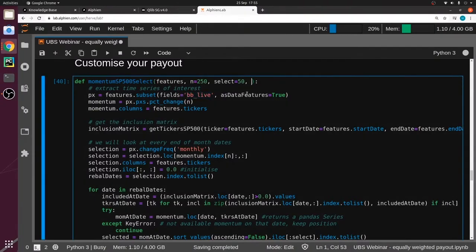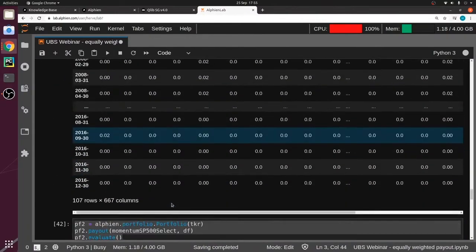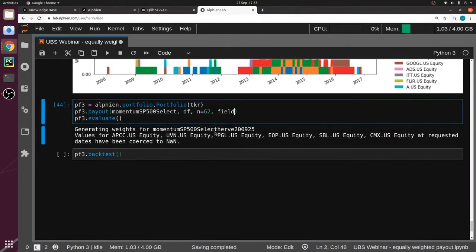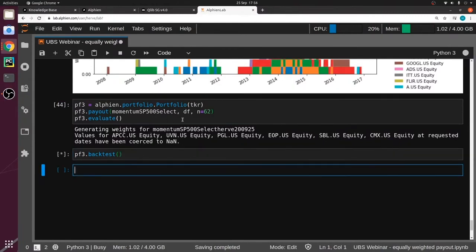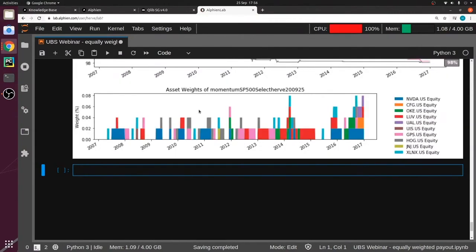There's also something quite important in the payout itself worth reading in detail. My first block extracts the time series of interest, but I could also add a field_wanted parameter and refactor that. Now you have a new payout where you can very easily change field_wanted directly — for example, if you want to test with open price, you change it here without doing anything else. This makes for a modular and flexible payout so you can test many things. I've changed the momentum to three months backwards.